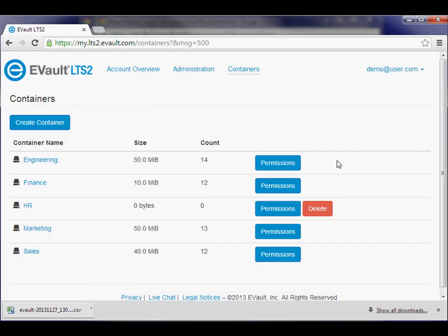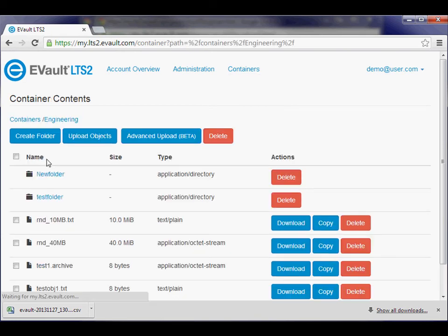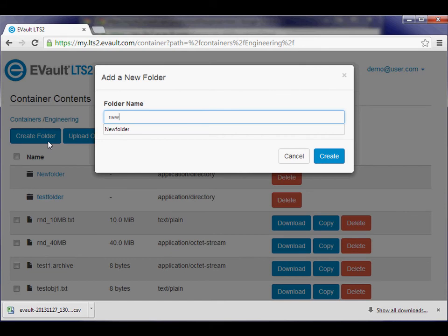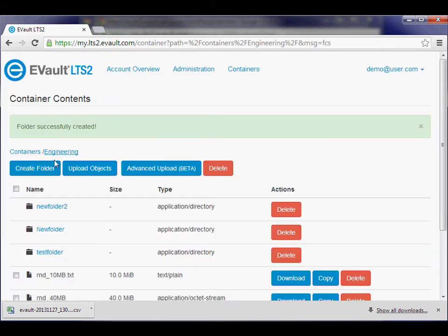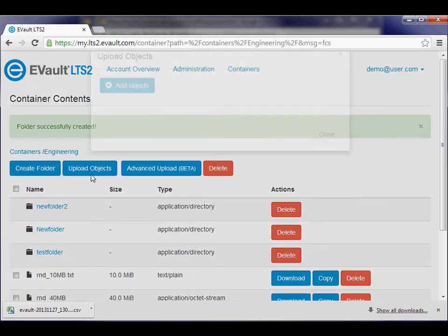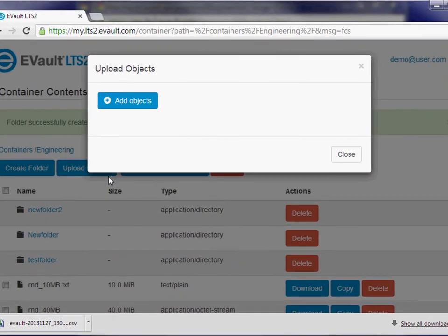Click the container name to enter the account and see the objects and subfolders. From within the container, you can create new subfolders using the Create Folder button, or upload individual objects using the Upload an Object button.